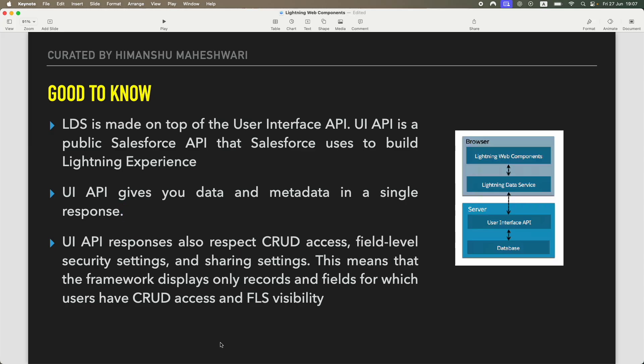Now that we have the base foundation set up, we'll jump into understanding and doing some examples.